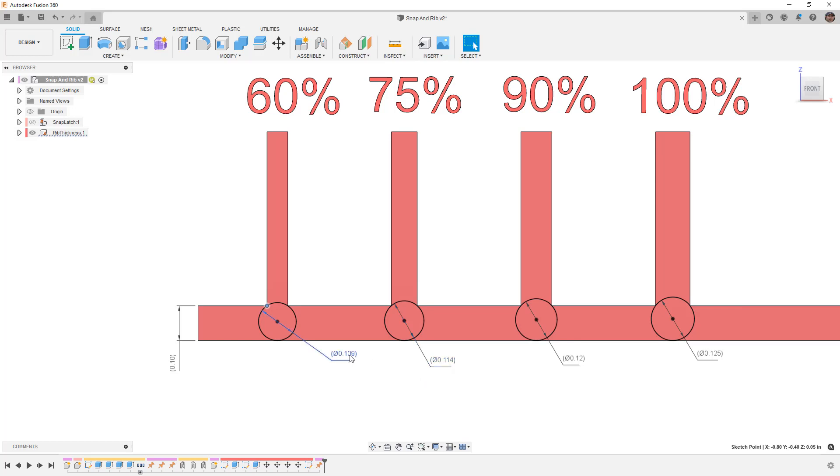We've gone up a good bit just by going to 75%. If we take a look at 90% we're now at 0.12. 100% is 0.125 or an eighth of an inch.